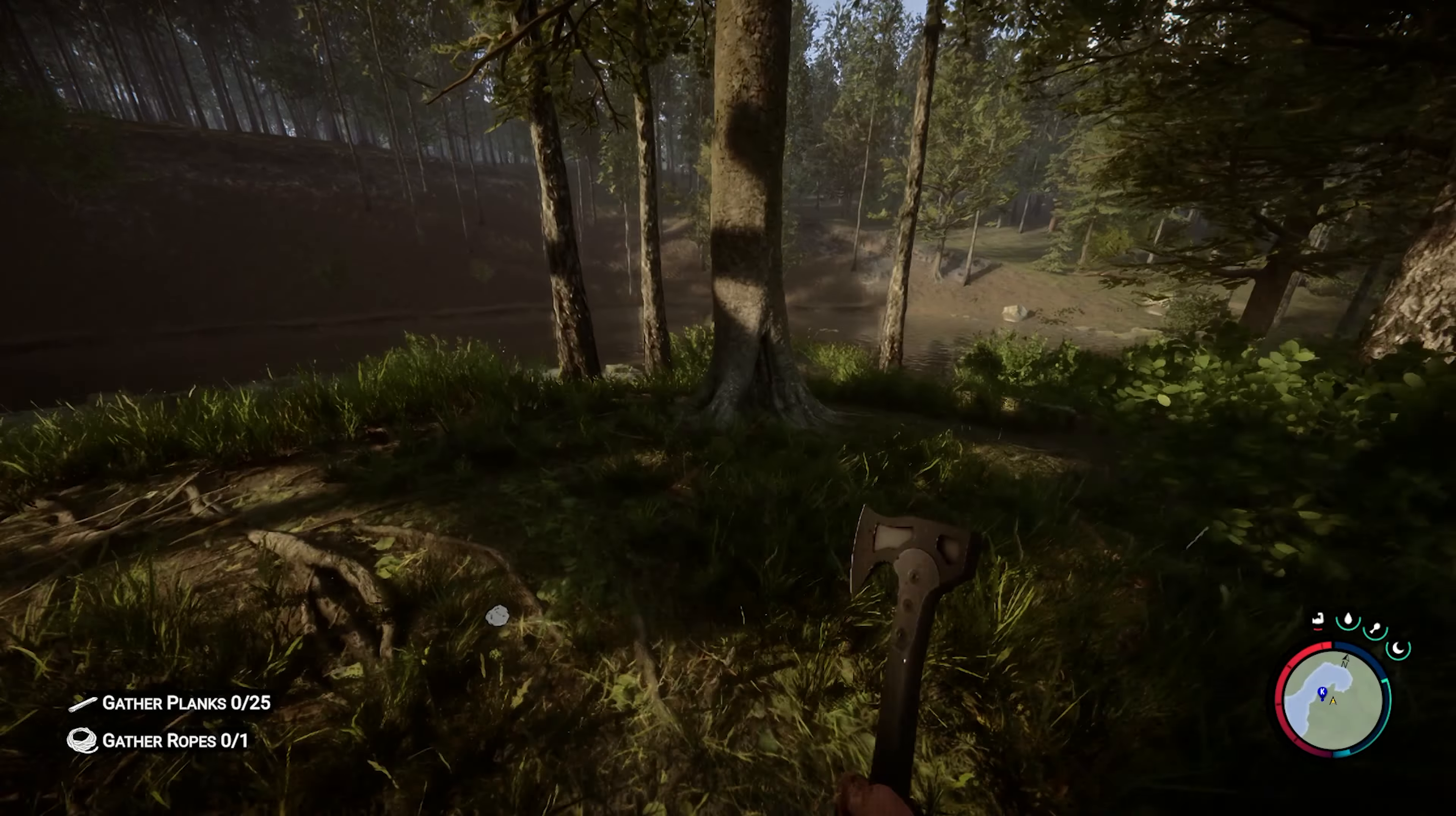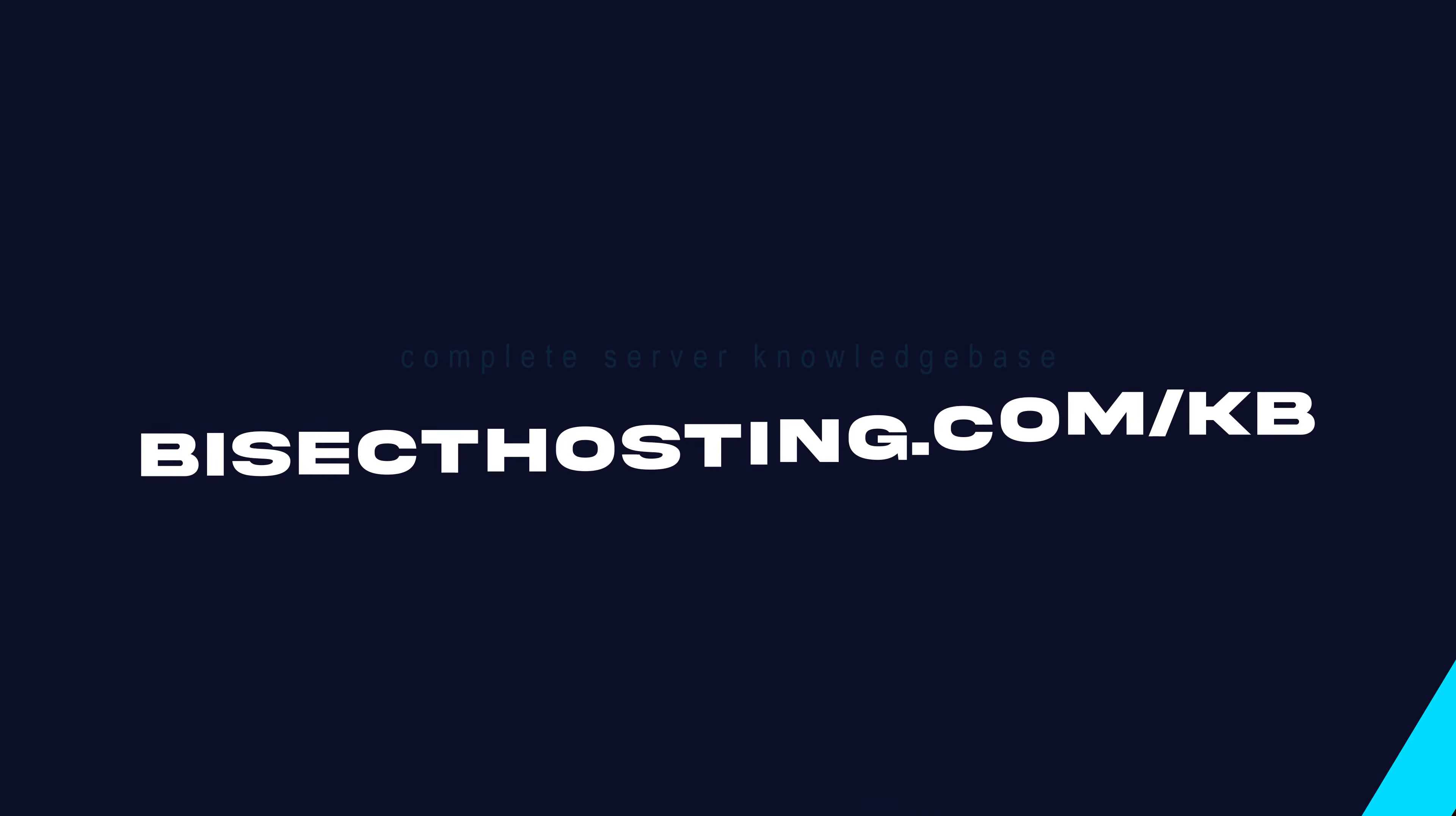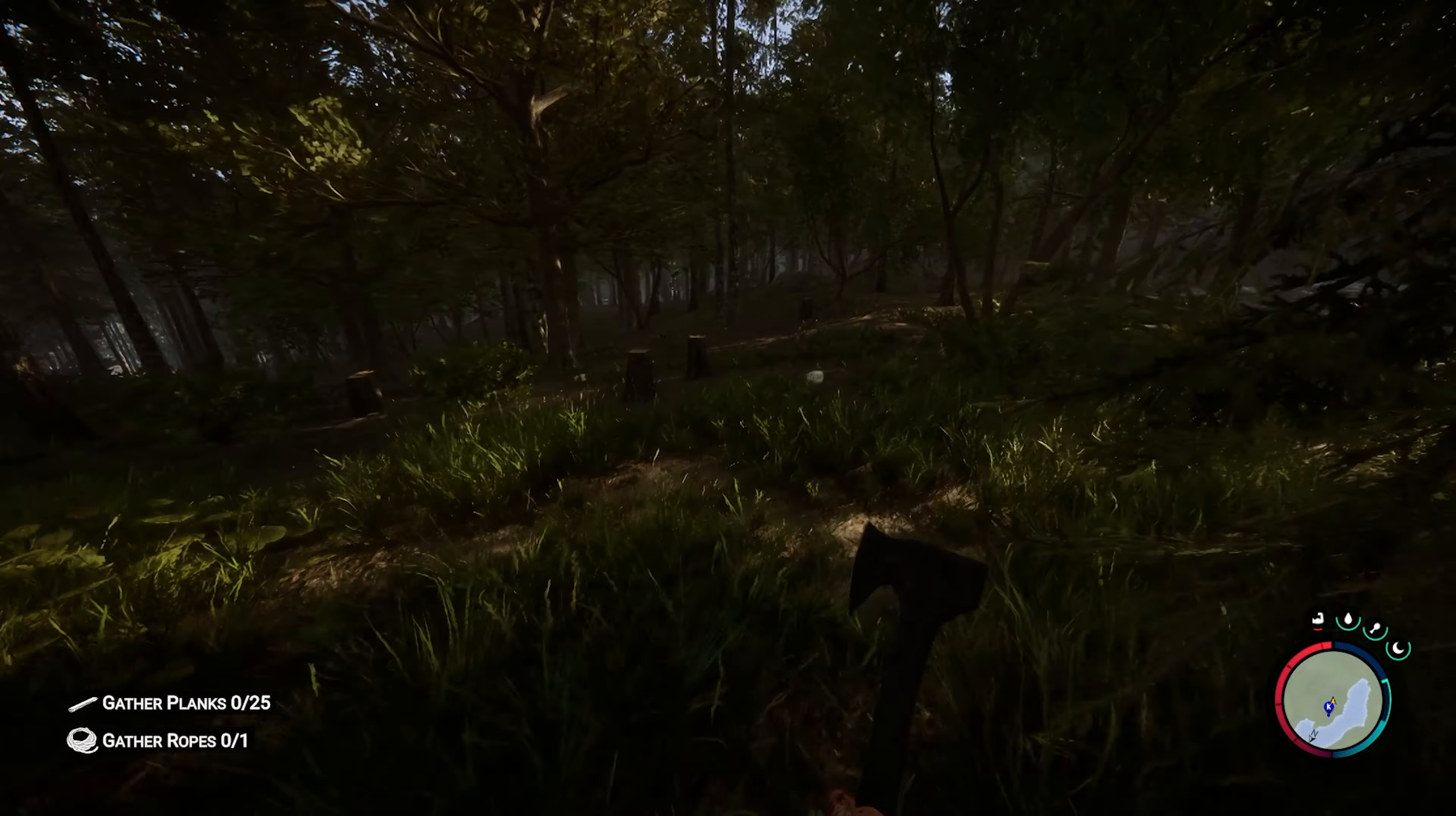If you have any questions, check out our knowledge base, bisecthosting.com/kb, or you can submit a support ticket on our website.